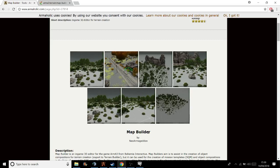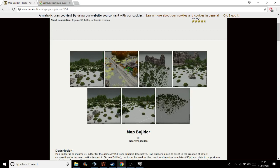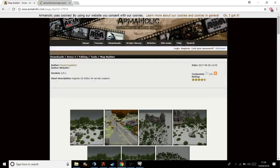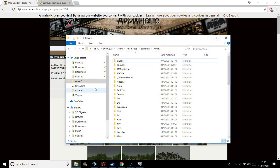If you fancy a bit of ARMA 3 map building and you used to use XCam and it doesn't work anymore, or you just fancy it anyway, then this is for you. First of all, download Map Builder and you'll get a folder in your downloads. Put it into your ARMA 3 directory and you'll see it's at Map Builder.